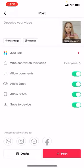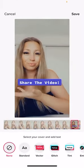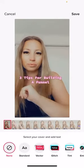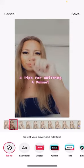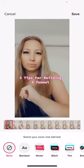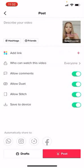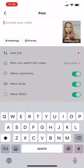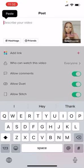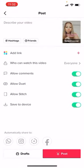Then I just push next down the bottom. This is where you can select your cover. If you're going to post this on TikTok, you can go in and choose which frame you want as a cover. Usually I want them to be able to see 'three tips for building a funnel' because that's what they're going to see on my profile. You would then put your hashtags in. If you don't want to have a TikTok account but you want to use TikTok for editing, then just go post.